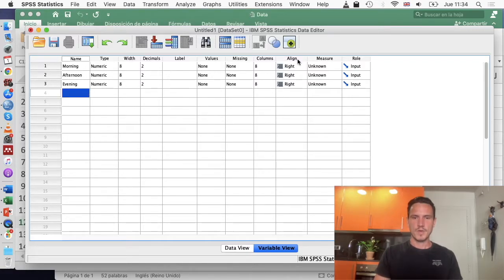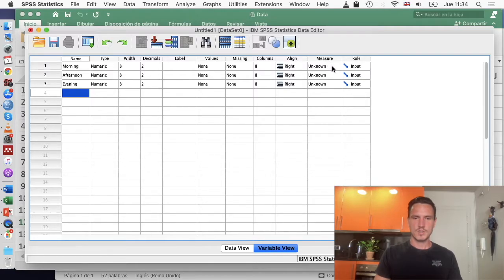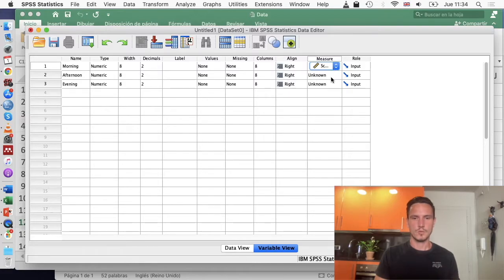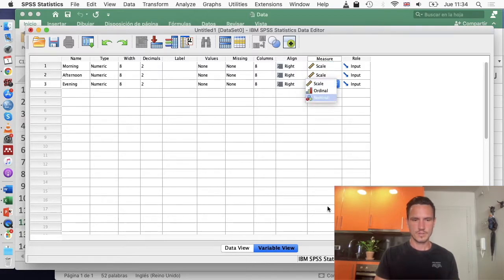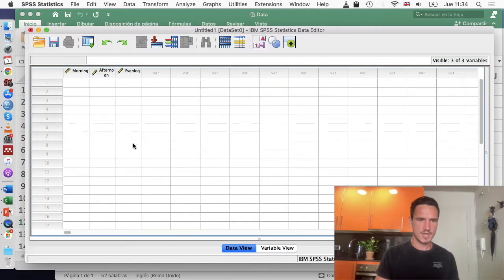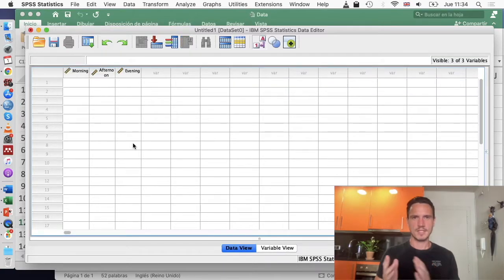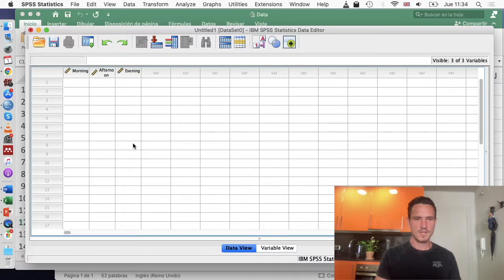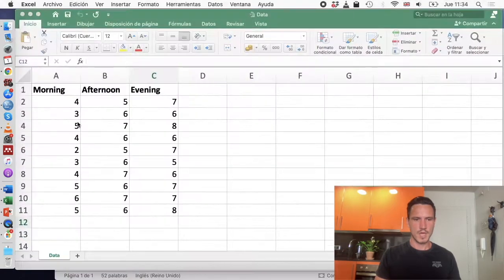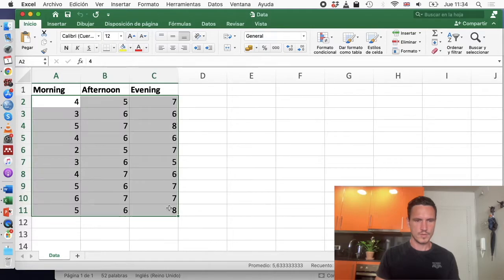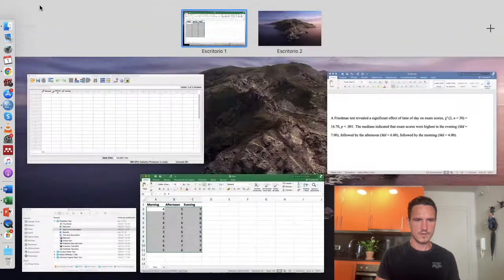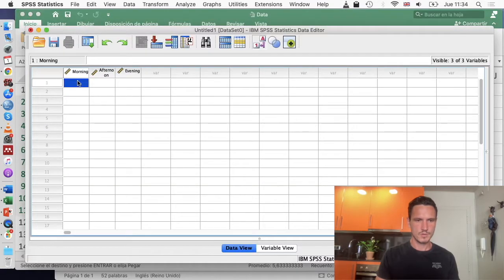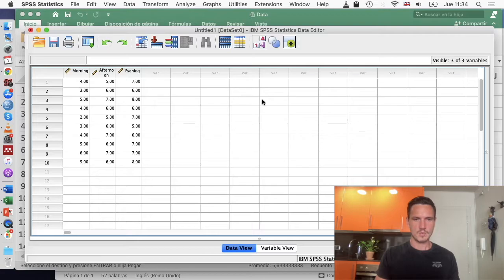Once we've done that, we can use this measures column to specify that the independent variable is a scale variable. Now we've done that, we can go to data view, and we can see that morning, afternoon, and evening have appeared at the top of these three columns. Now it's just a matter of copying and pasting this data from this Excel file into these columns.